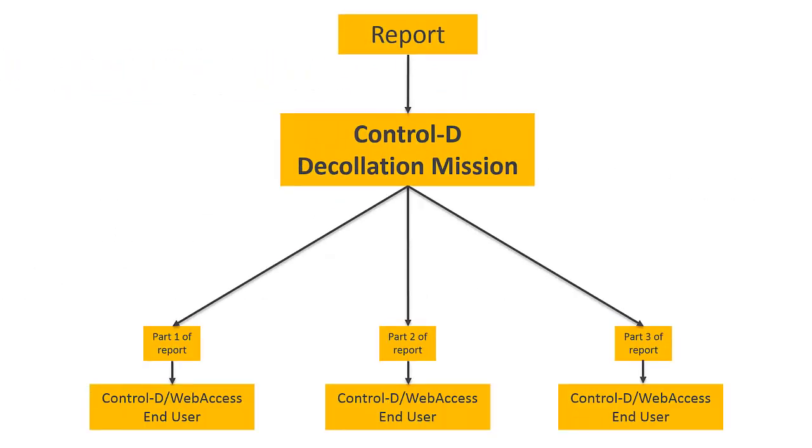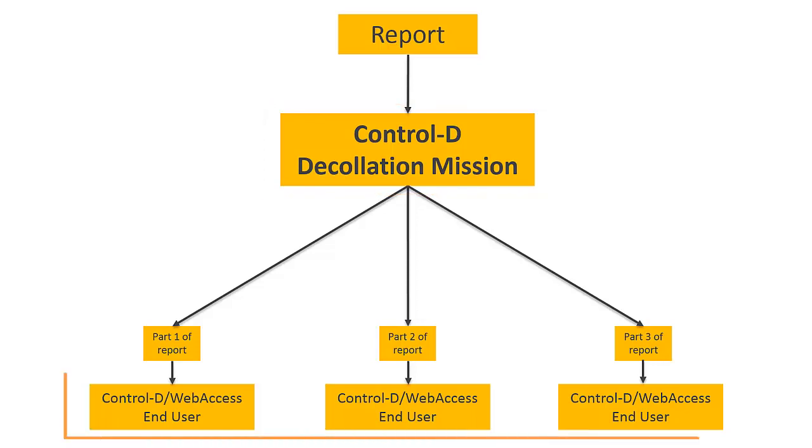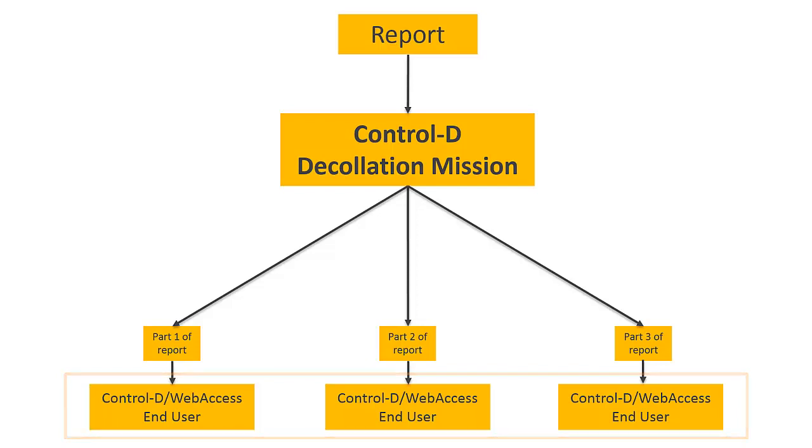Typically, reports are distributed to recipients specified in the Declaration Mission. These recipients can view the reports through Ctrl D Web Access.